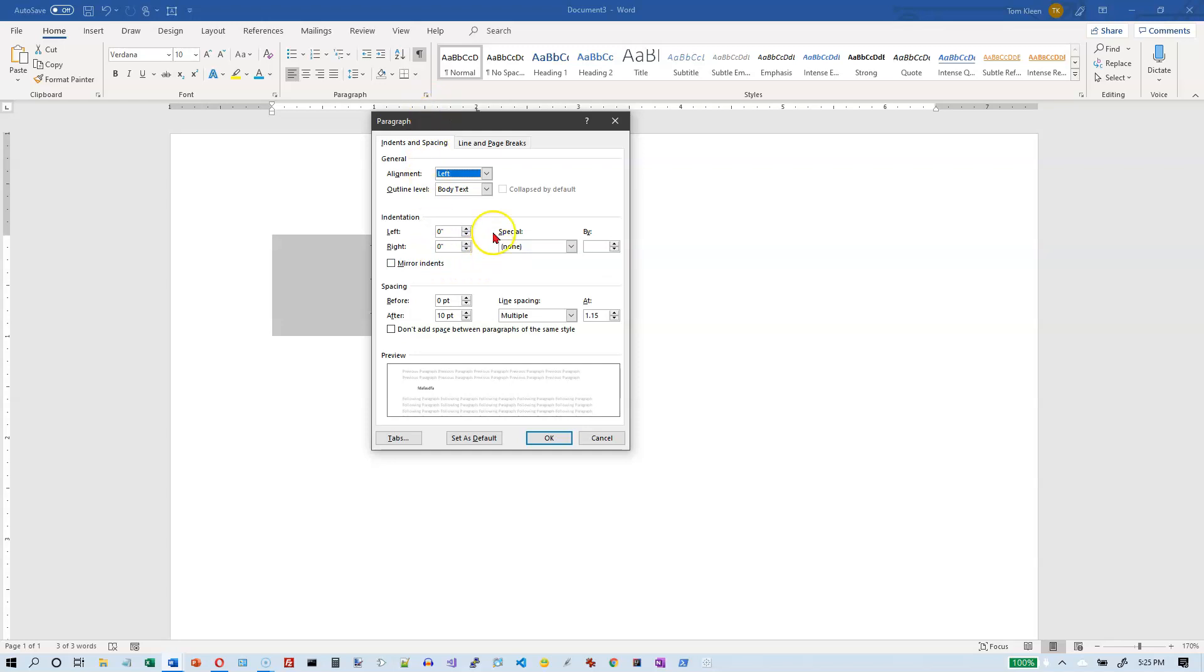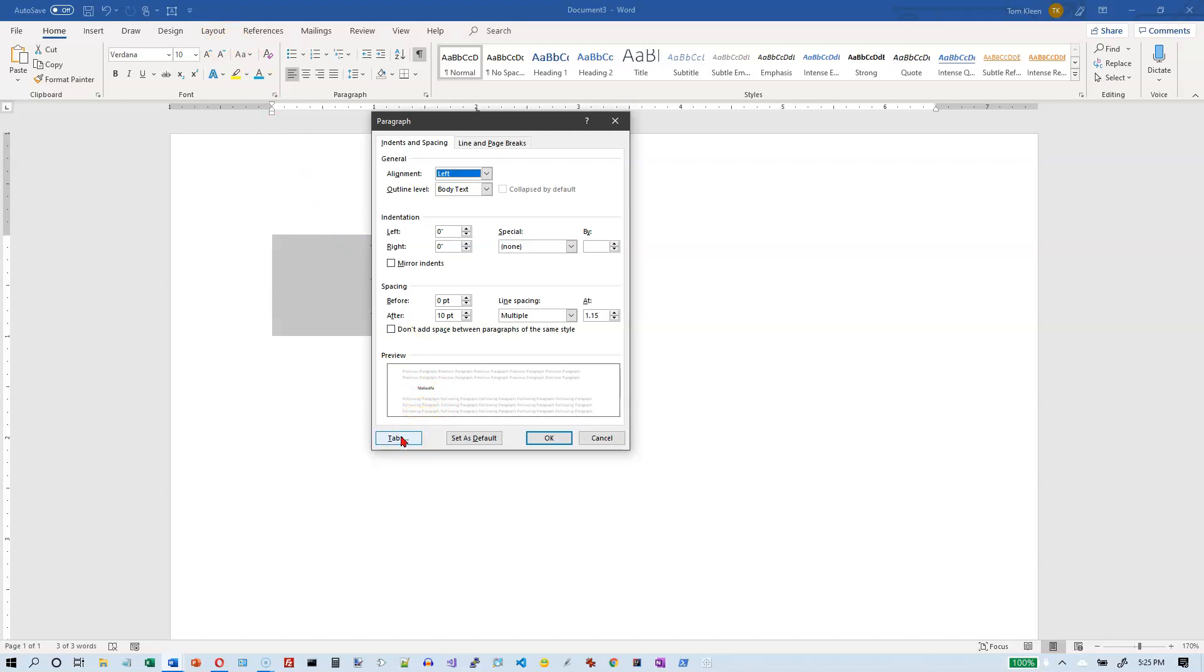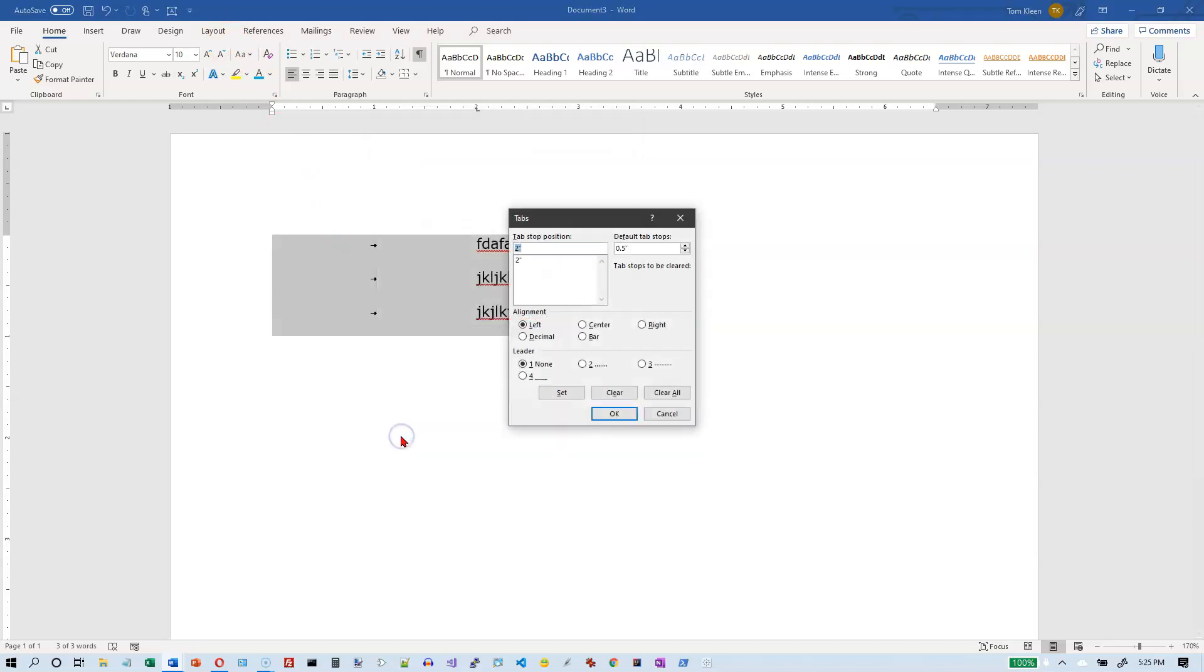And it will bring up the paragraph dialog box. Most of the stuff on this box, like this stuff here, can be done by dragging the markers on the rulers. The spacing before and after can also be done on the layout tab. What we want is the tabs button down here on the bottom left.